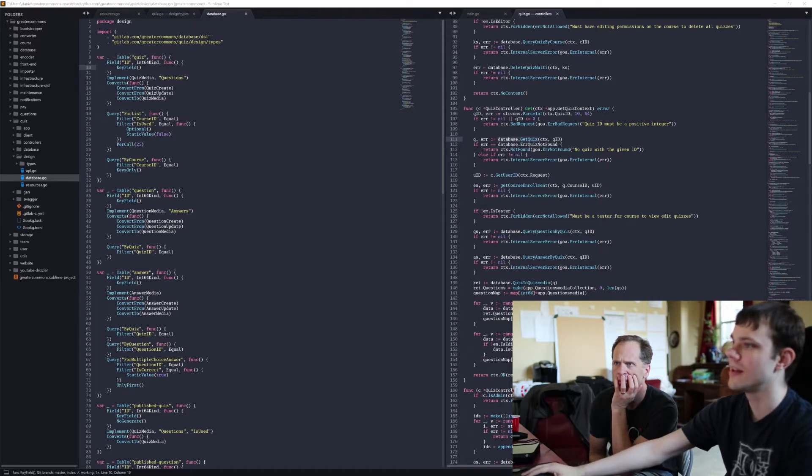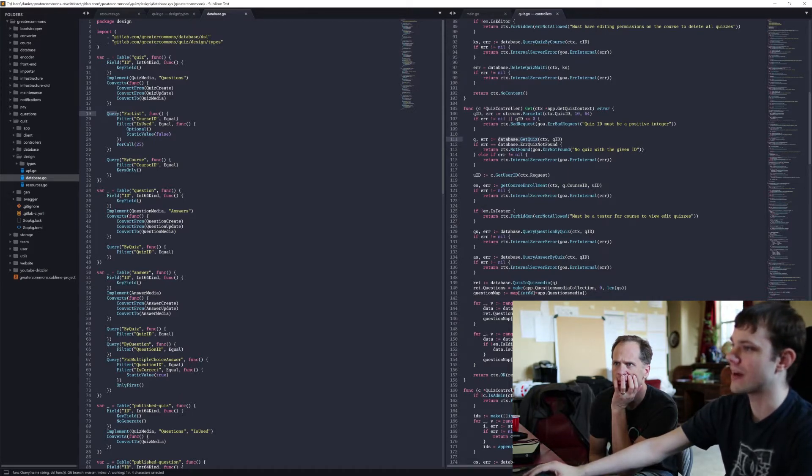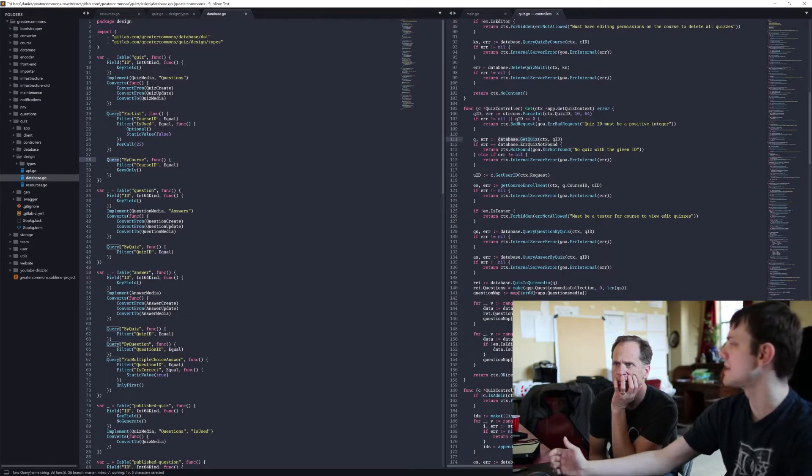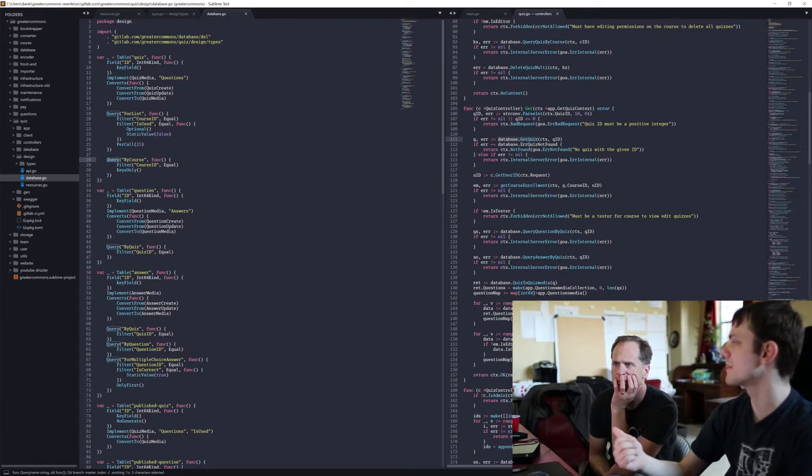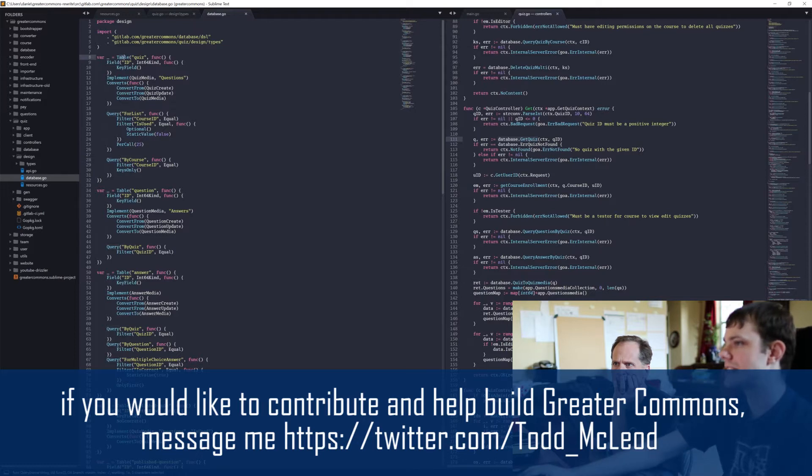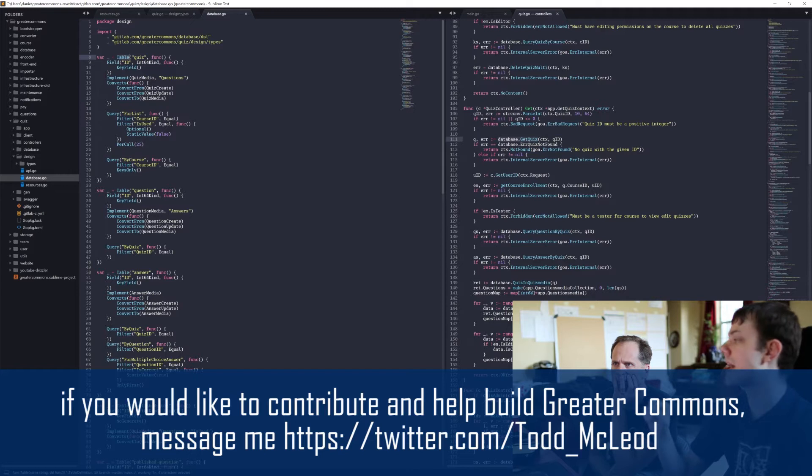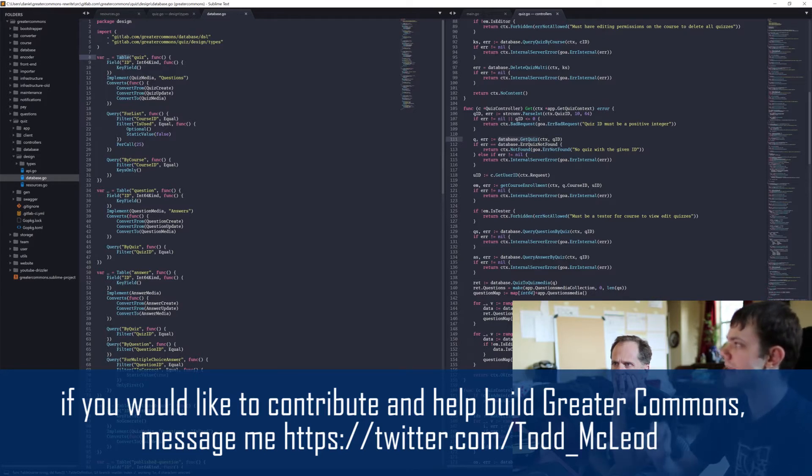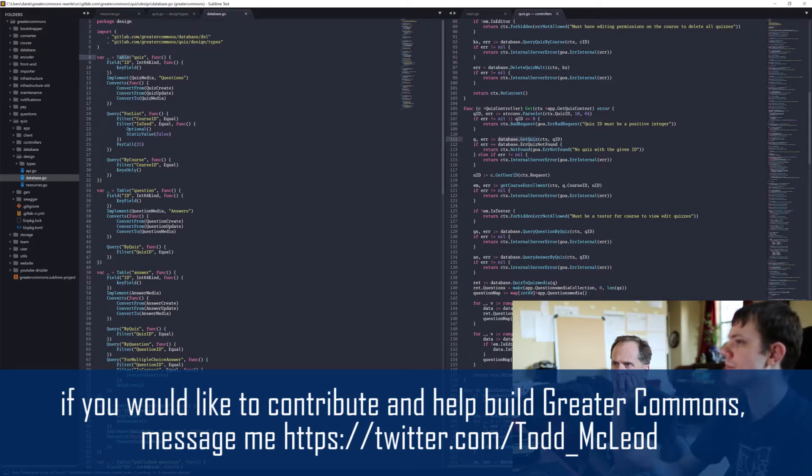And so there's one function for every query. Each of those functions all take a context as their first argument. The create and update functions take in the actual struct that you want to create or update.